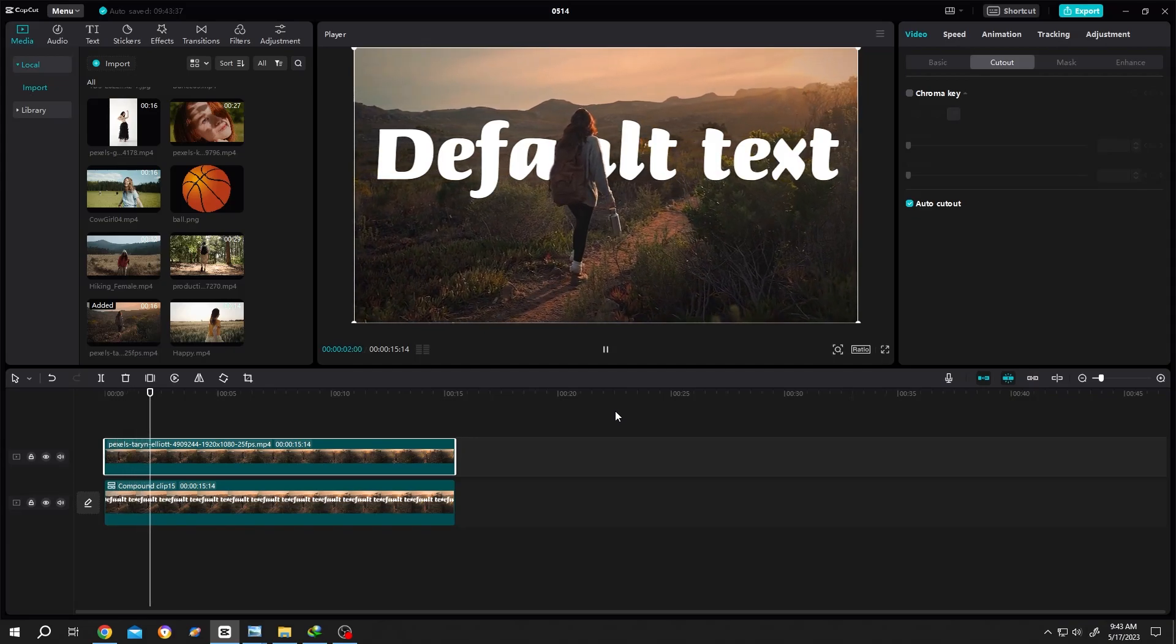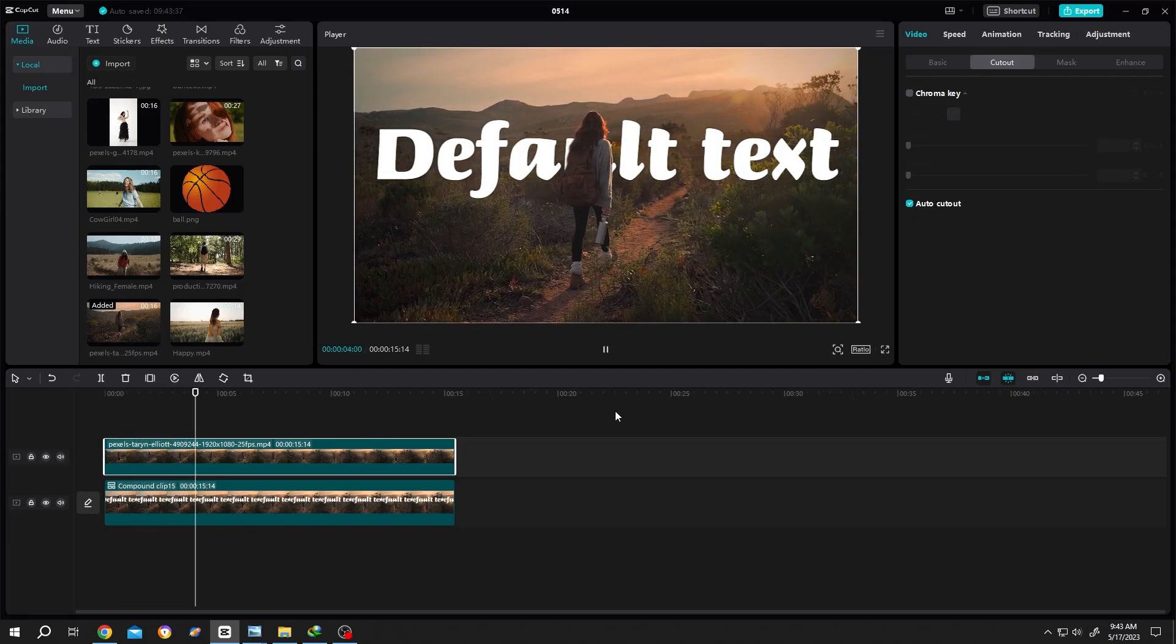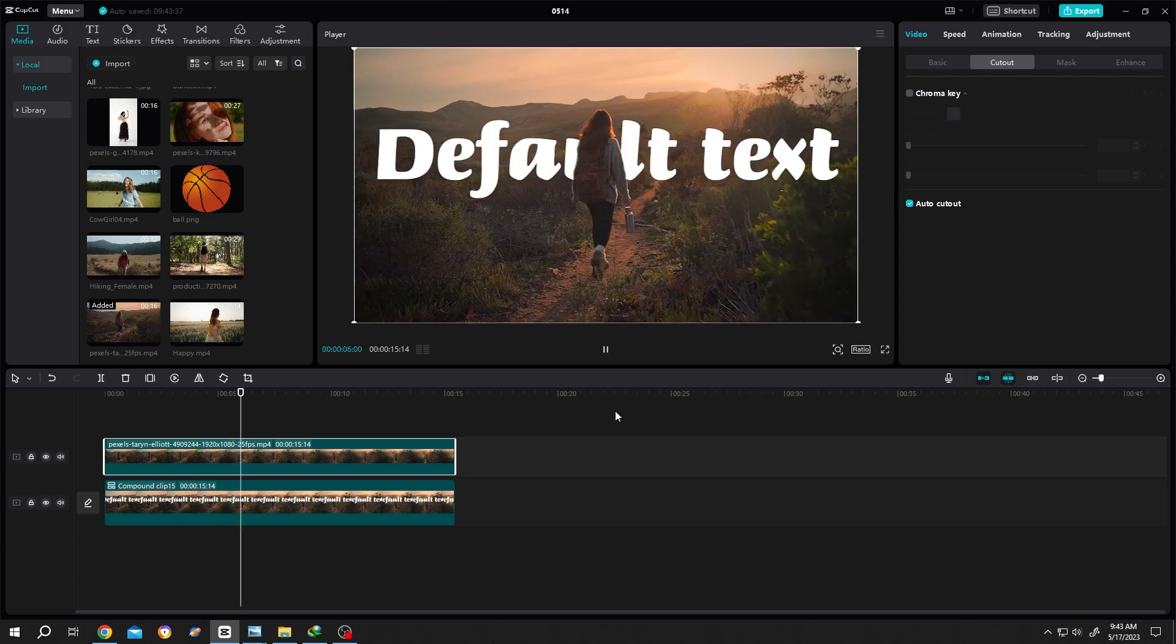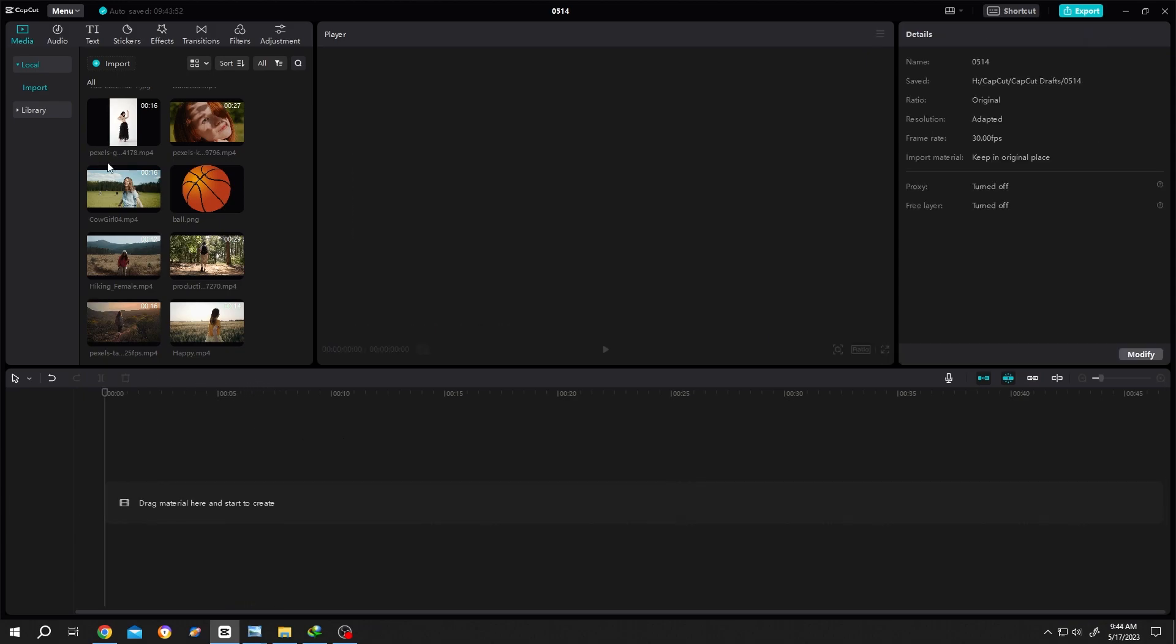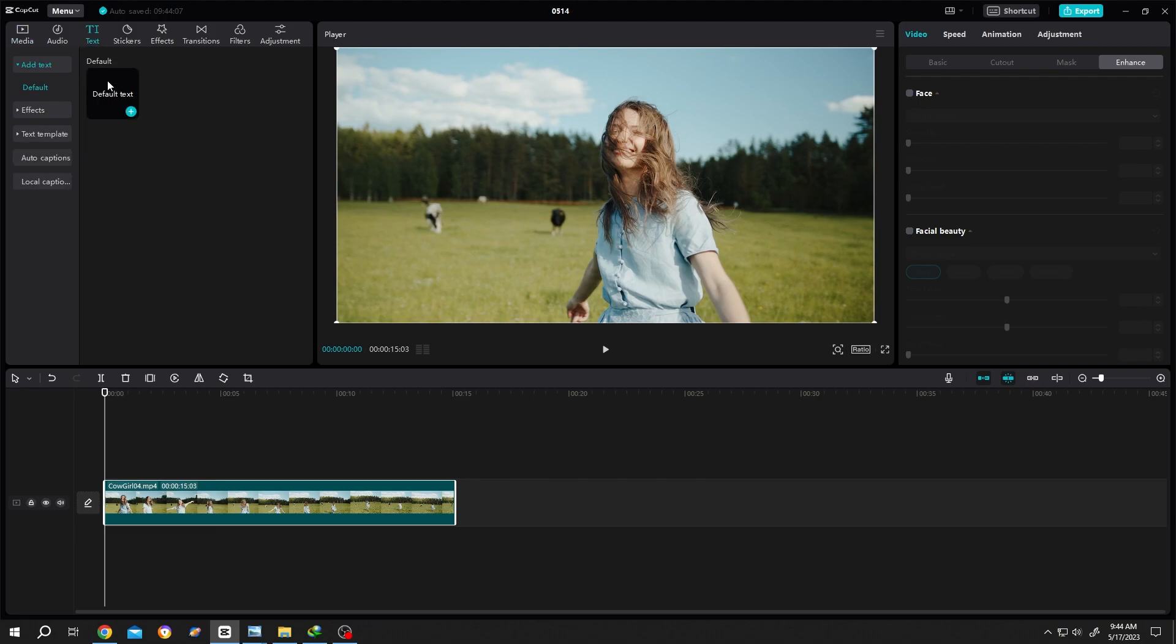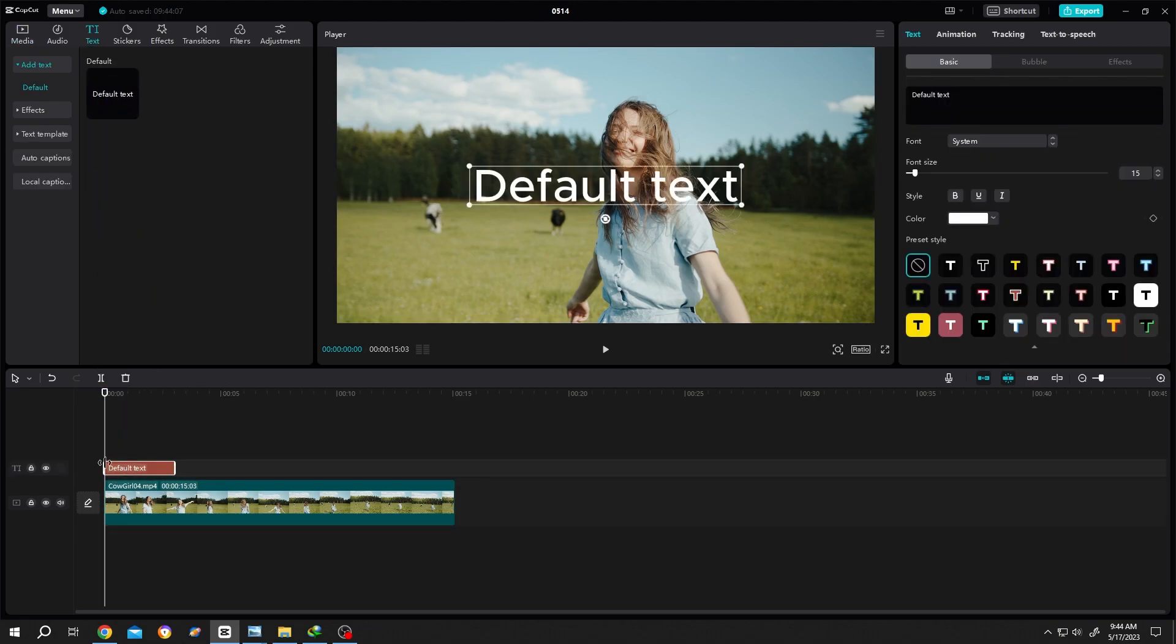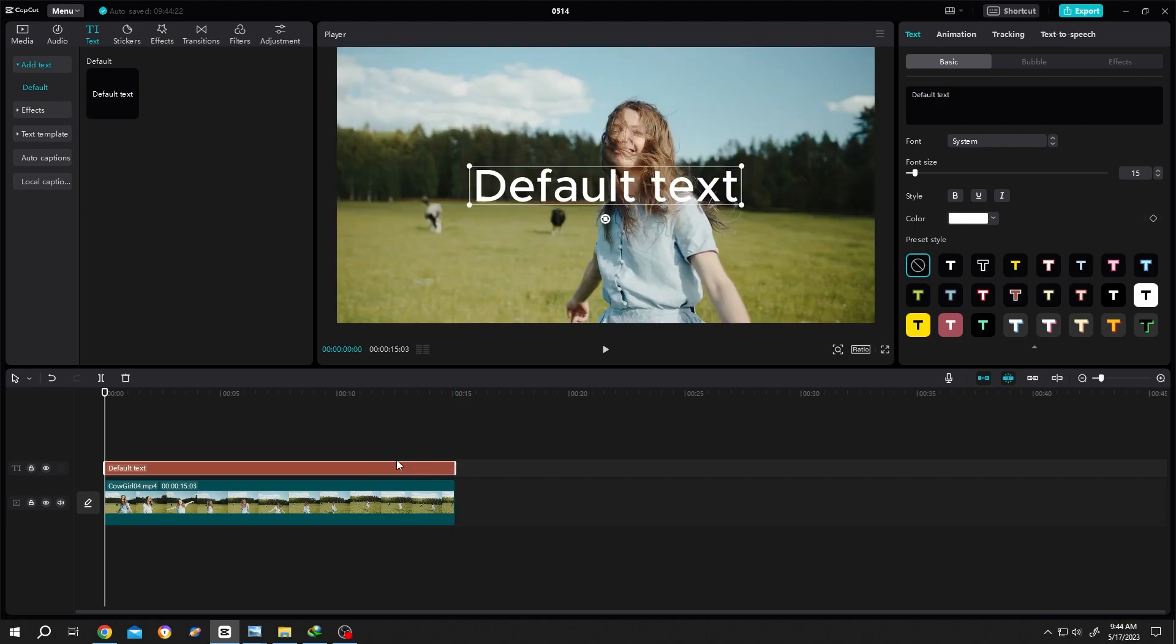So guys, how to add text behind a person in CapCut? It's really simple. Bring your footage to the timeline, then go to text, default text. Let's give it the same length as our footage. Now go to text basic.